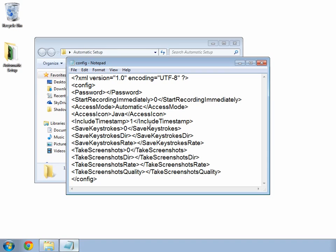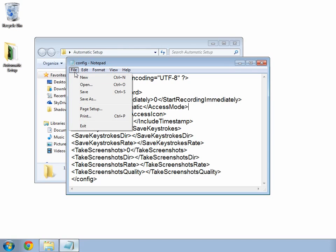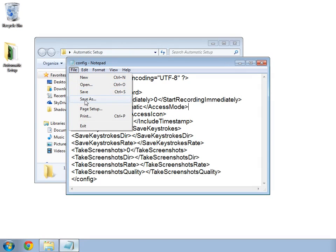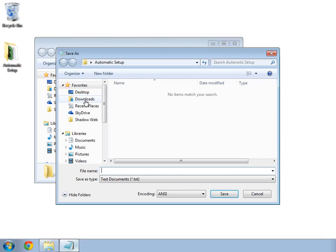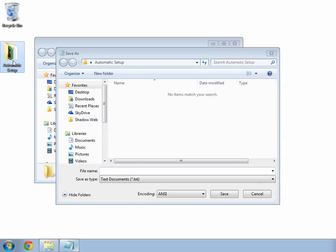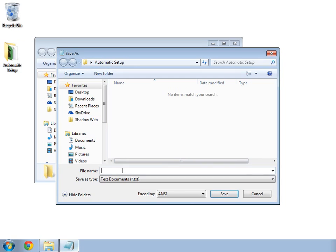In order that Shadow Keylogger can find this configuration file, we need to save it in the same folder as the program. That's this folder over here on the desktop. Looks like I'm already there.